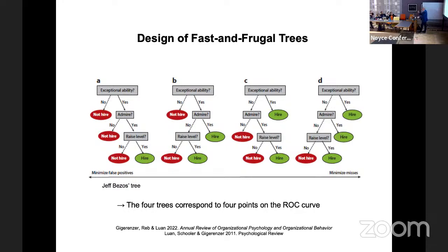The four possible trees with the same cues in the same order differ in their exit structure. On the right side you have a tree that maximizes false positives relative to misses, and in the middle there are very interesting zigzag structures.